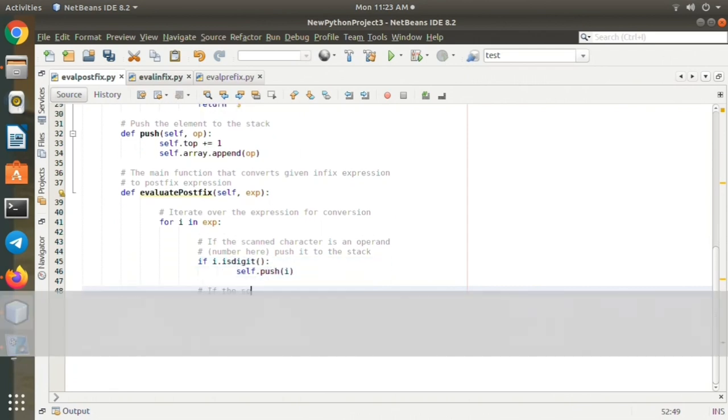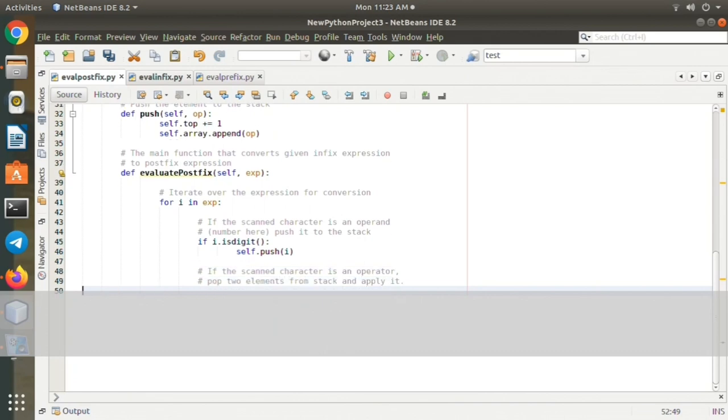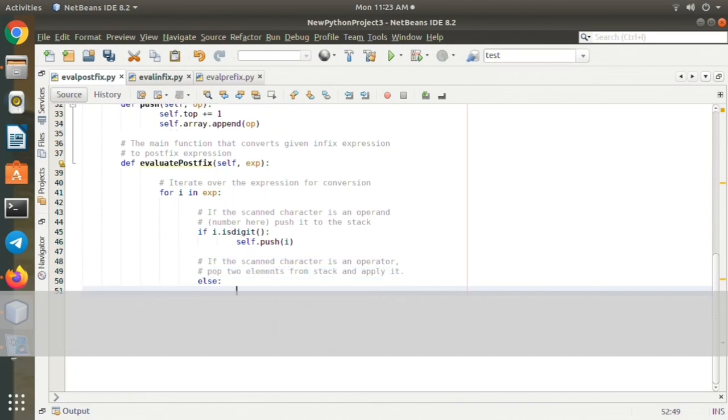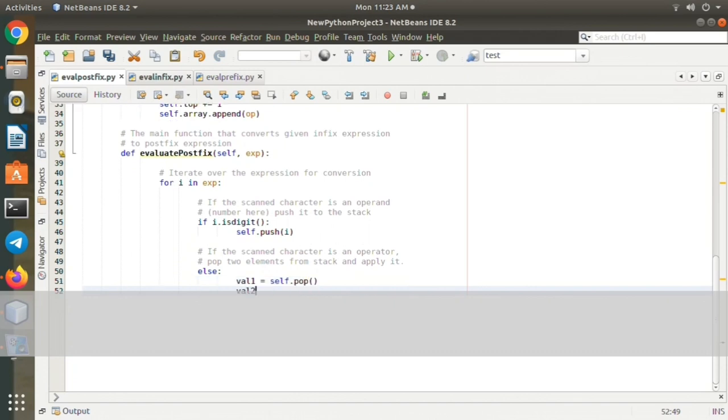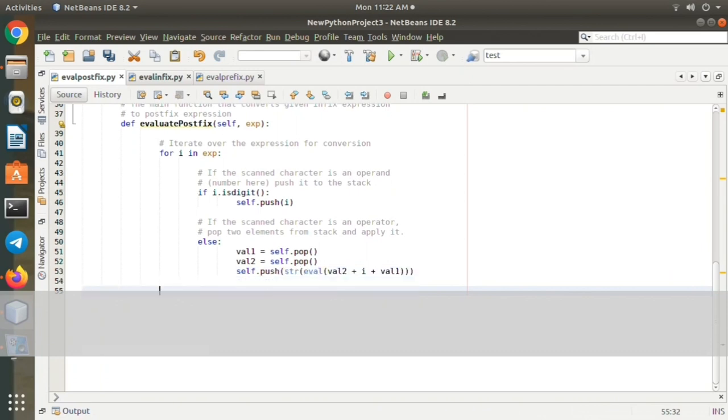else: value1 equals self.pop(), value2 equals self.pop(). self.push(str(evaluate(value2 + i + value1))).